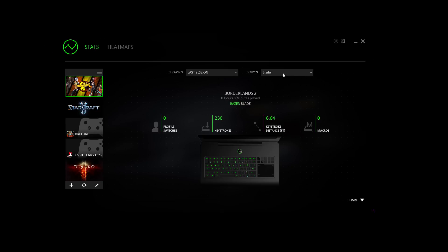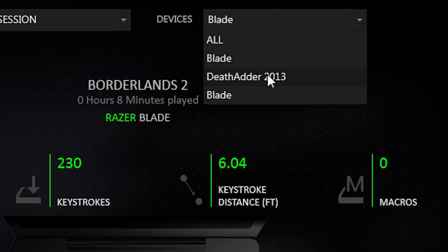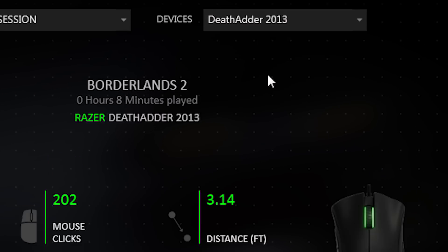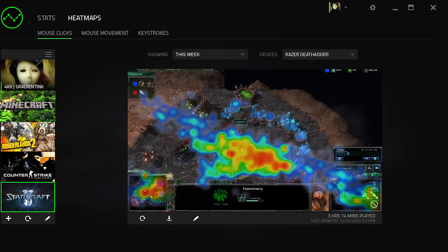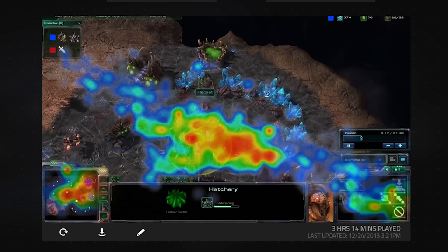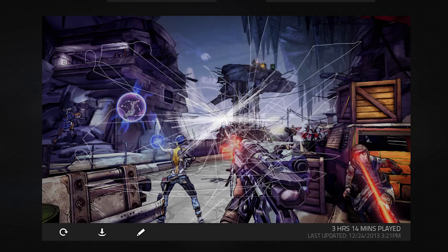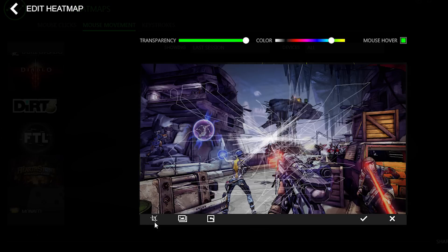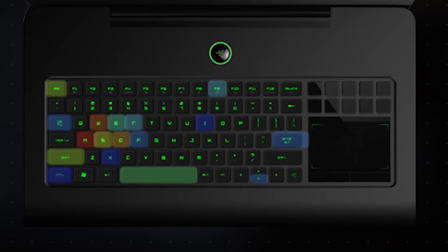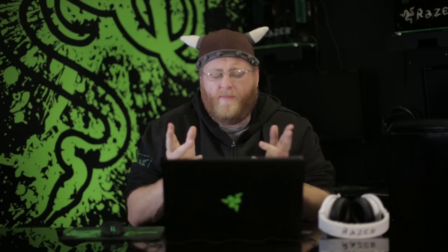You can check out your overall statistics to get a really big-picture idea of how you play, or set it up to do a per-game basis. Synapse will create heat maps of your mouse clicks and mouse movements, automatically overlaid on an in-game screenshot, or you can use a custom screenshot. Keyboards will generate a keystroke heat map to visualize what buttons you're mashing the most.